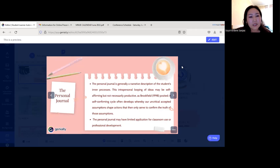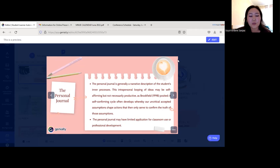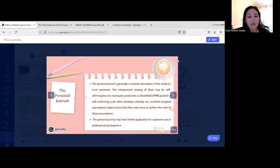The personal journal is generally a narrative description of students' inner processes. This intrapersonal looping of ideas may be self-affirming but not necessarily productive. As Brooksfield posited, a self-confirming cycle often develops whereby uncritically accepted assumptions shape actions that only serve to confirm the truth of those assumptions. The personal journal can have limited application for classroom use or professional development.